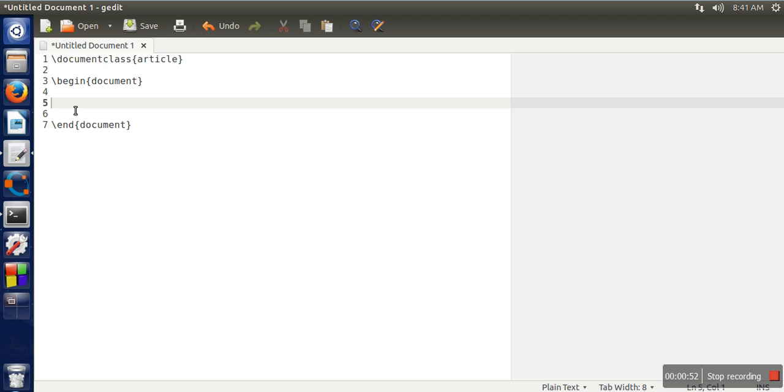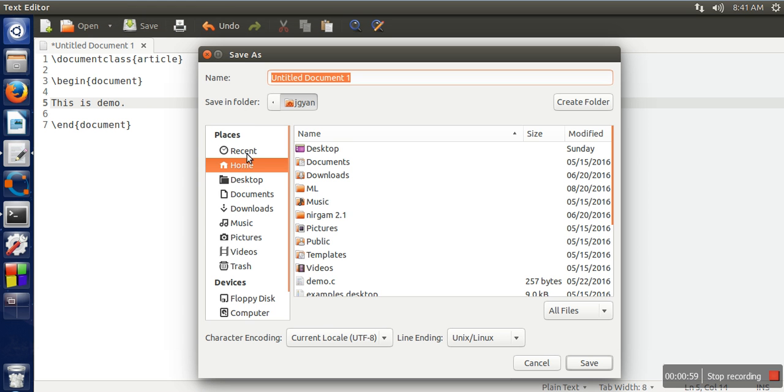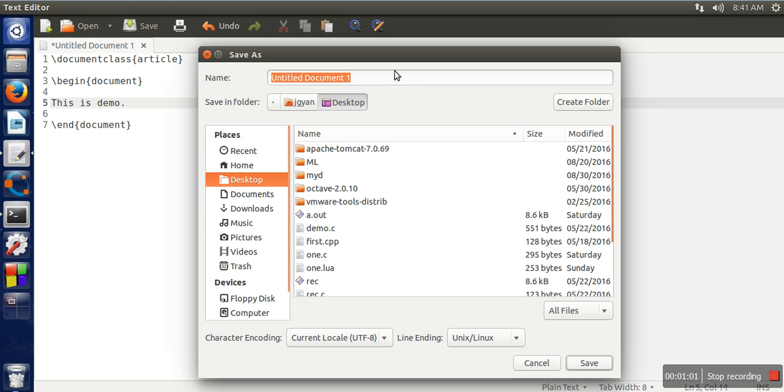This is demo. Now we will save this file on desktop. We will give it the name 2.tex.